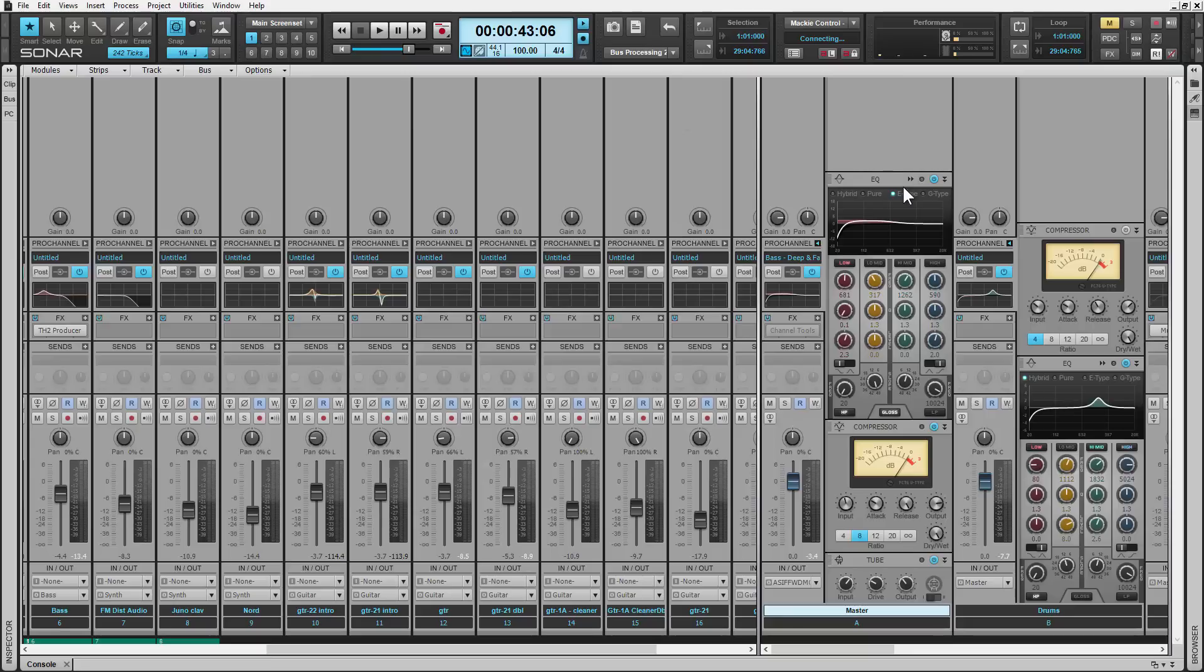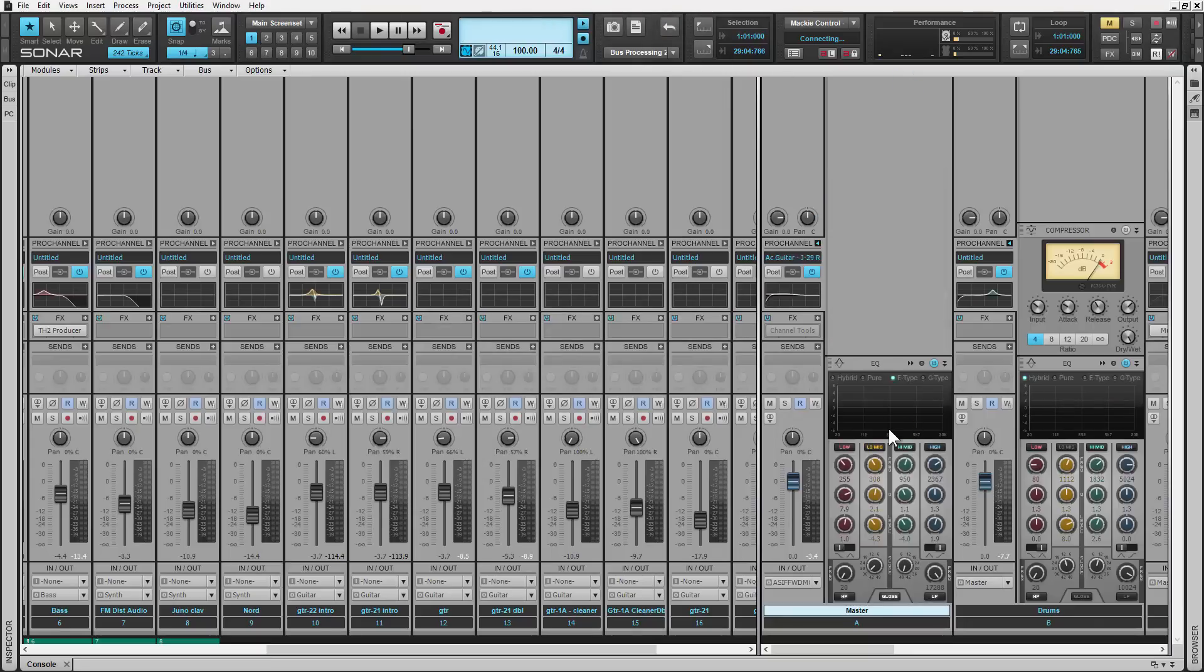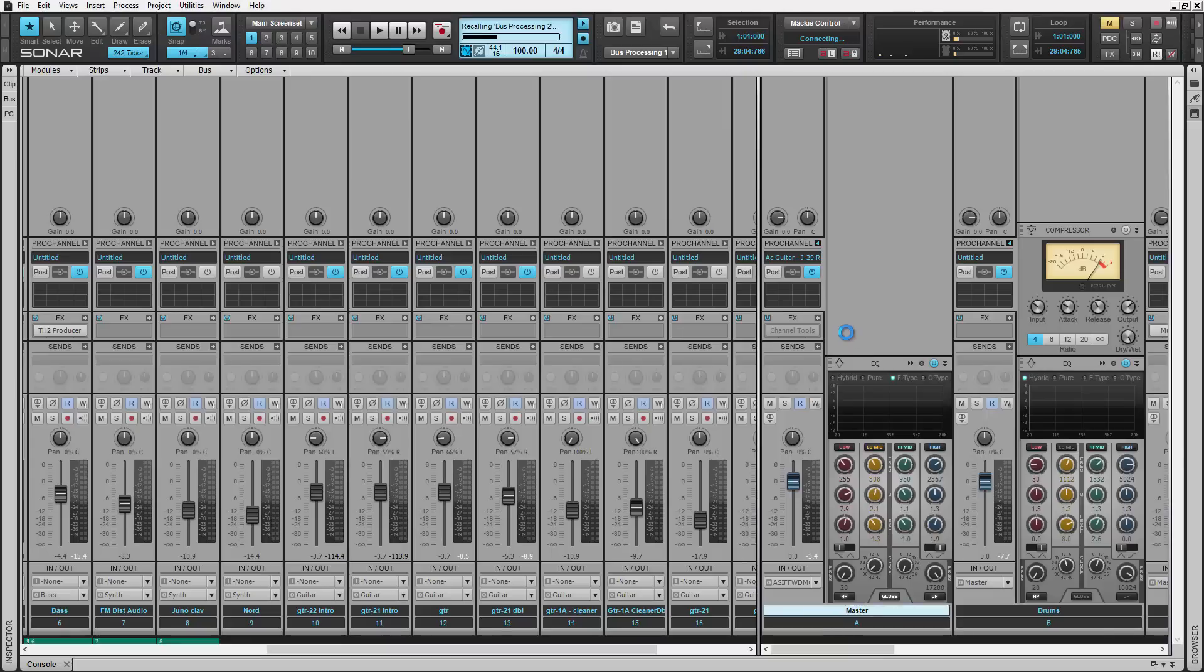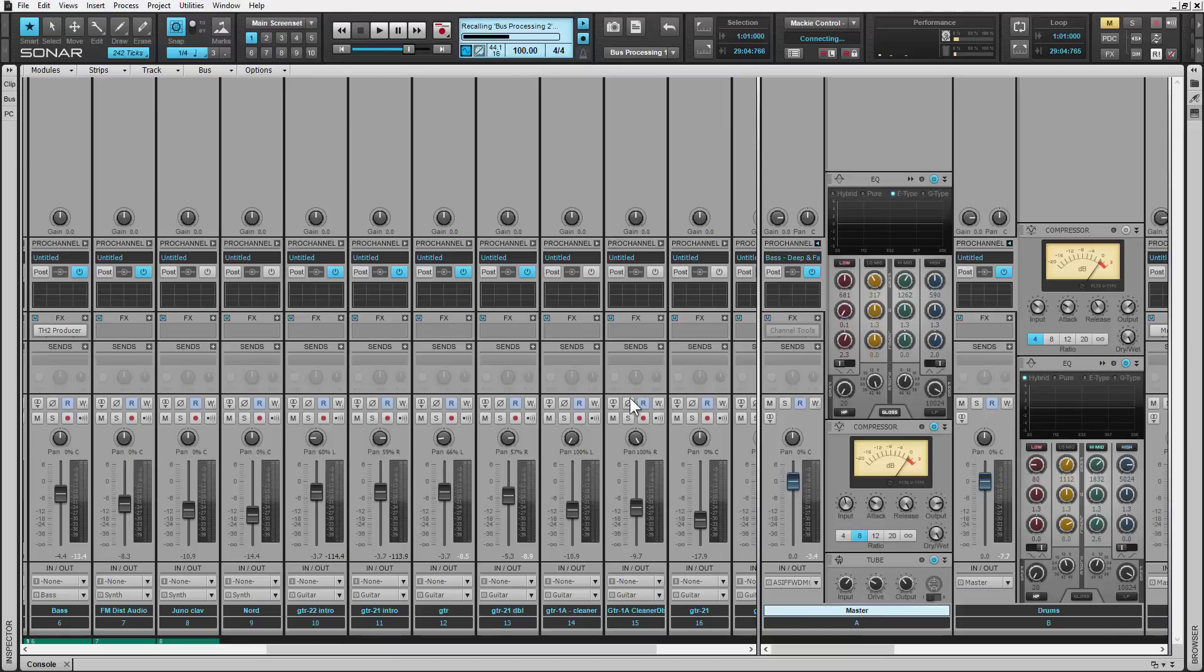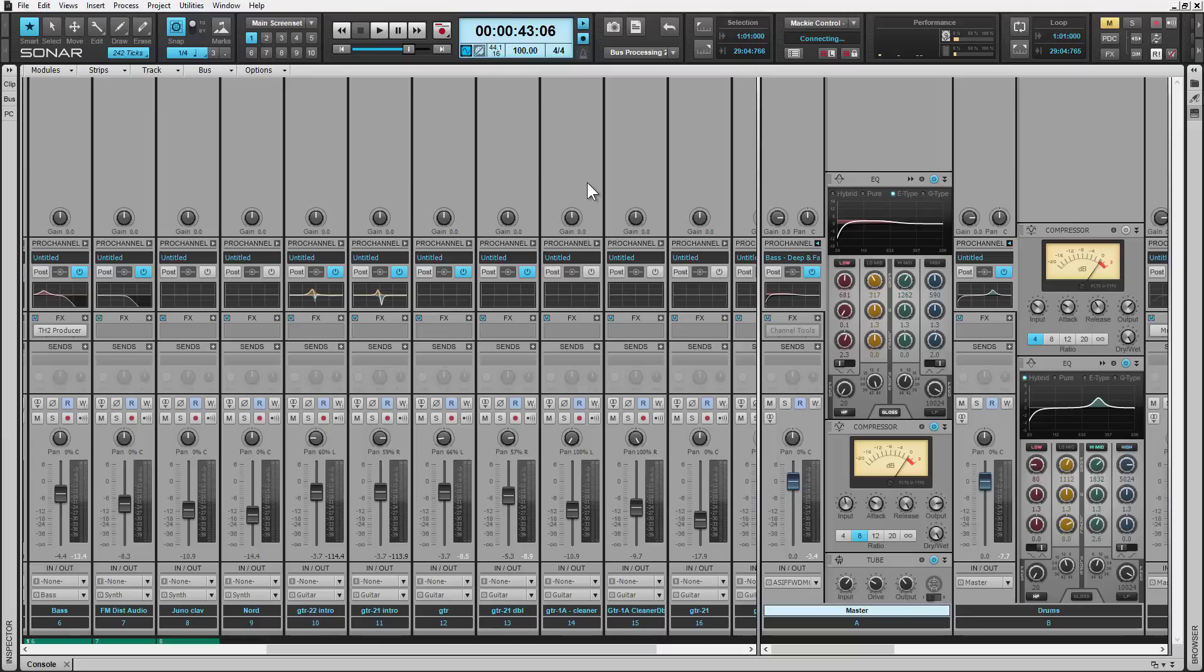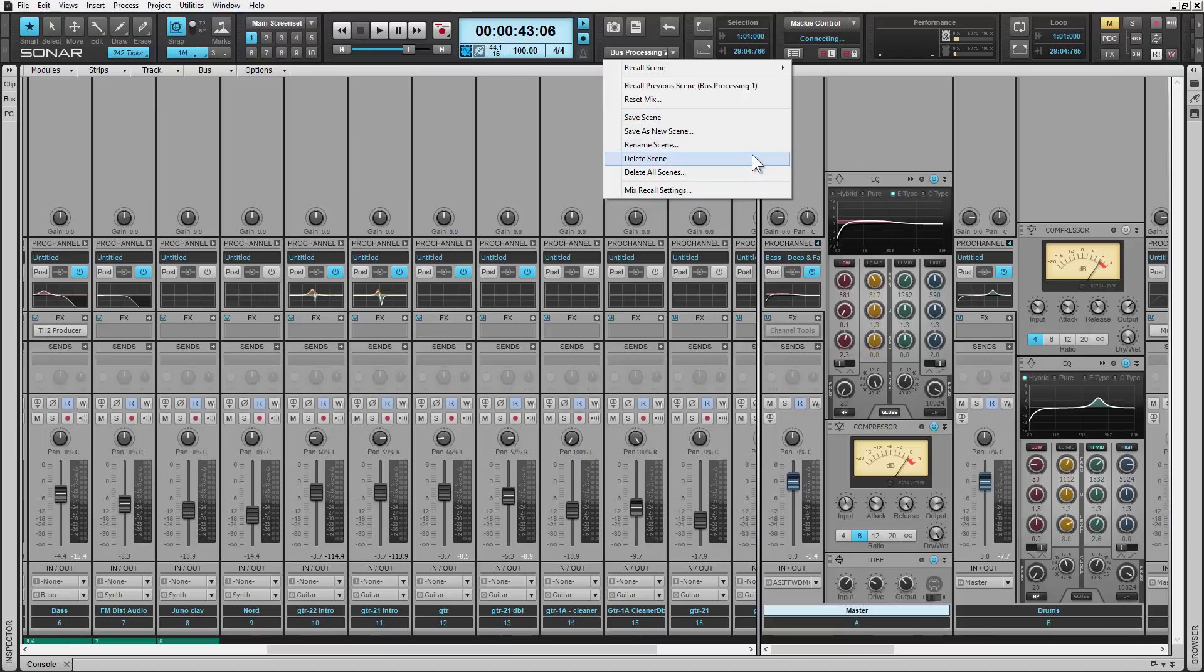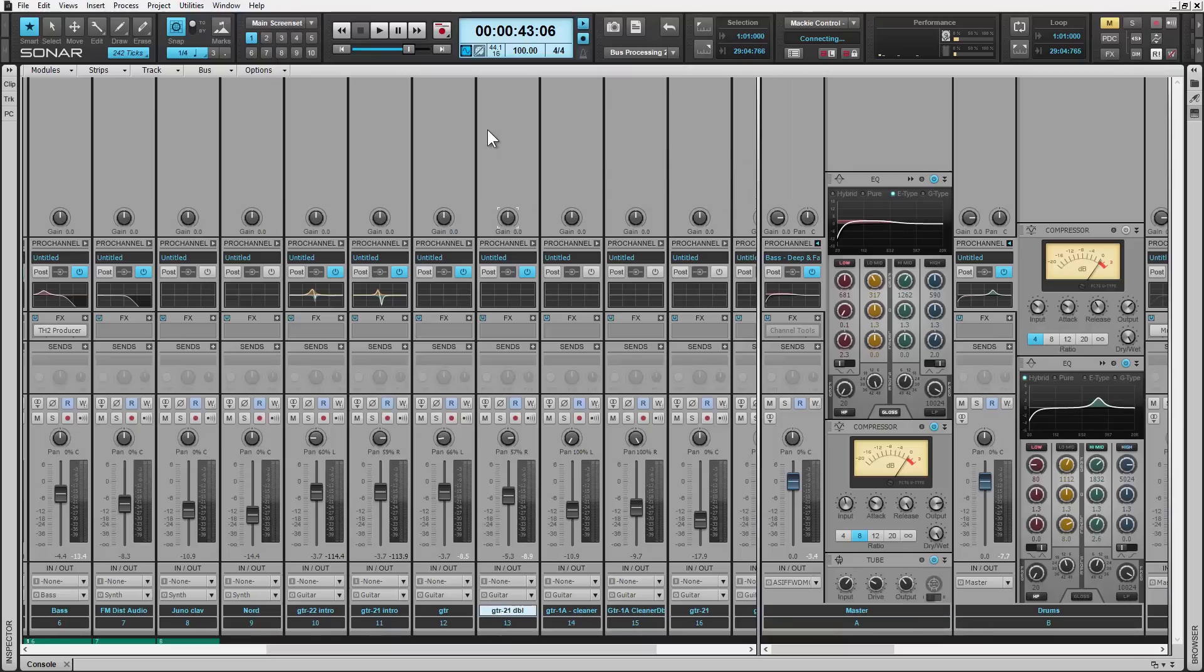Now we can jump between the two different scenes. So we'll recall that, all the effects get changed. We'll recall the previous one and they change again. And these are all saved inside the session. They're saved right in your project file and you can access them easily just from this menu. And you can delete the scenes, you can manage them and do everything you want from there.